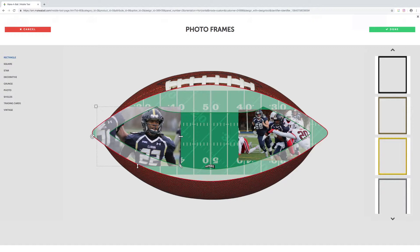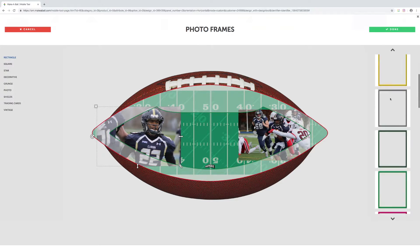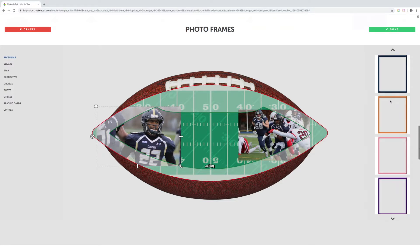This overlay gives you a variety of different frame options that you can place on your photo to crop it how you like. For example, let's say we want to get rid of the player on the left — number 71 — and just focus on the player we'd like to highlight.